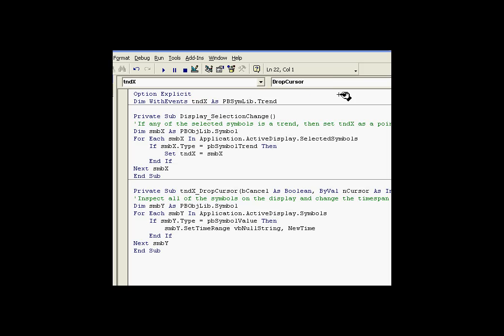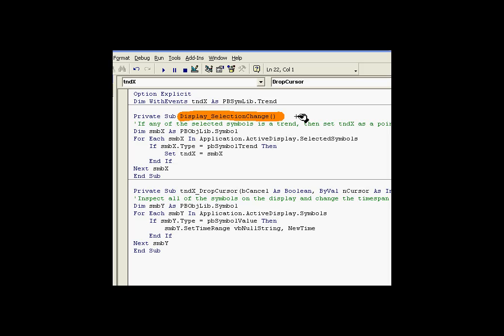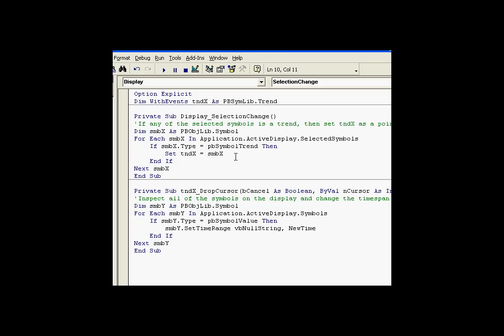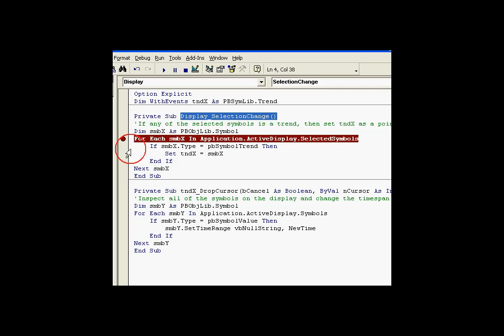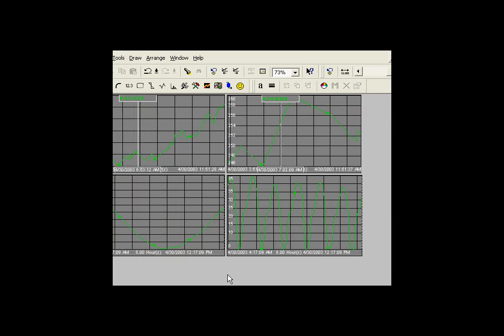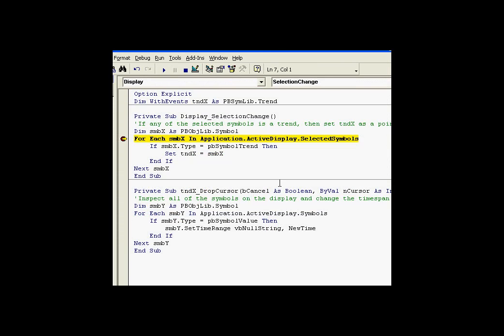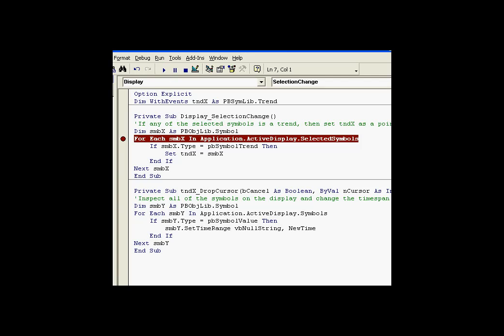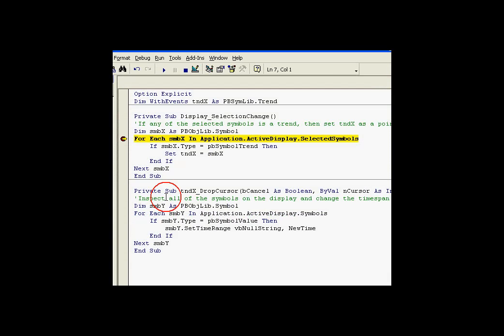So, all I have to do is make sure that as I select one after another different trend objects, that that object that is selected becomes TNDX. Well, that's exactly what we're doing right here. This is the Display Selection Change Event. A Selection Change Event occurs any time a new item is selected on the display. Just to demonstrate, let me put in a breakpoint here. And I've currently got nothing selected. When I select this trend, as you can see, that has triggered Selection Change Event. If I go ahead and choose a different item, as you can see, that triggers the Selection Change Event.